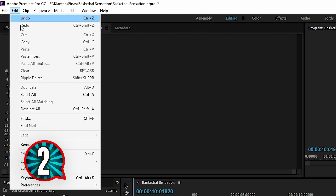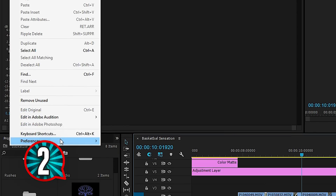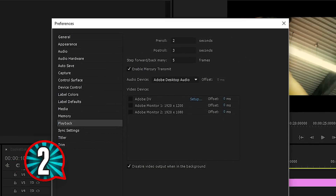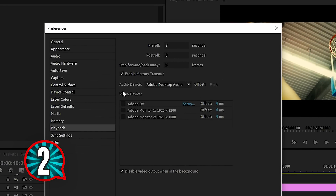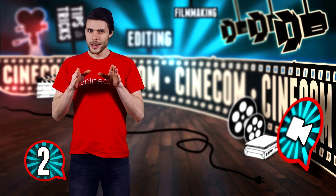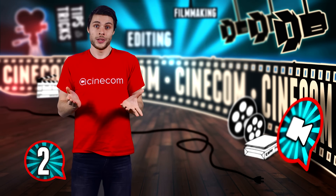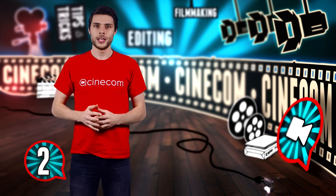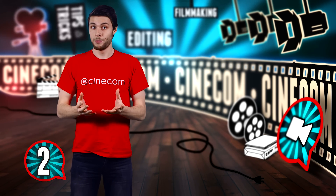The next hidden feature can be found under the preferences in the playback tab. Right here we can see post and pre-roll. These two values can be set from here and refer to the playback around a cut. When you've just made a cut, you often want to see how your cut looks, so you play the video around that point.